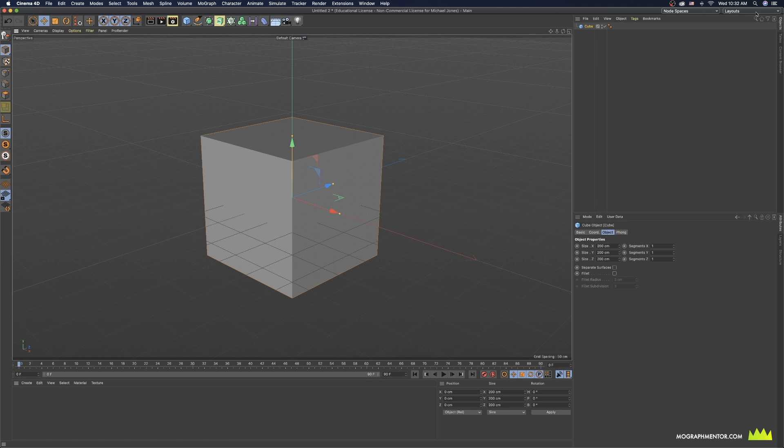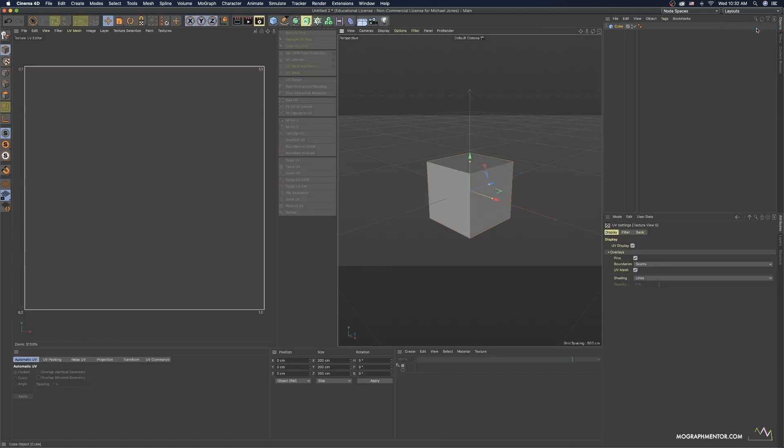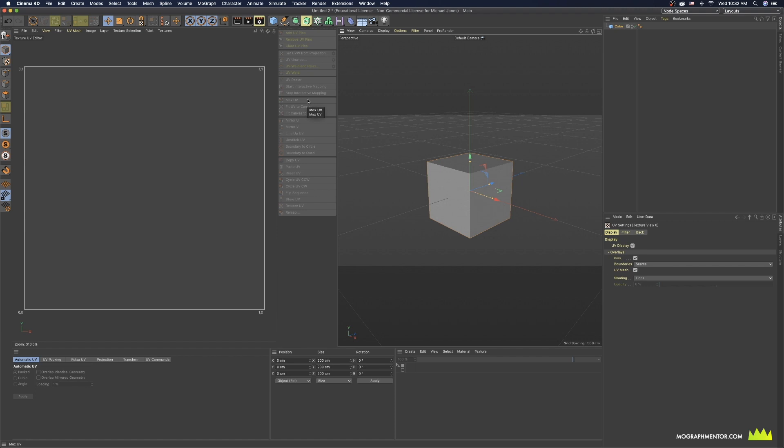The first thing I'm going to do is switch from the standard layout to the BP UV Edit. Now if you are in a previous version, you're not going to have some of these options, but a lot of them do carry over to older versions.